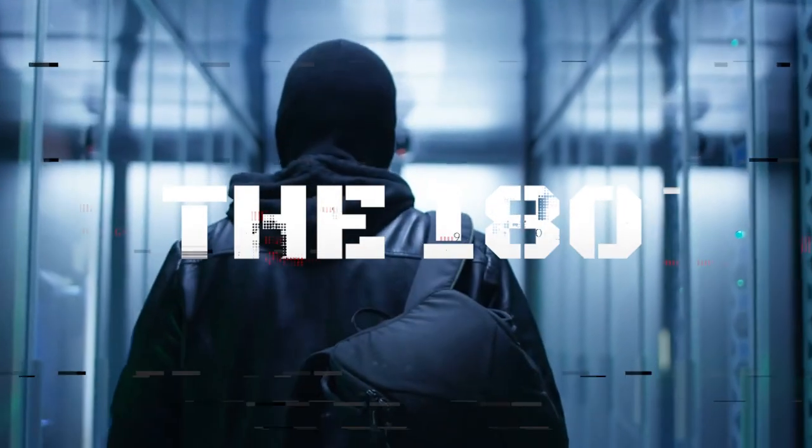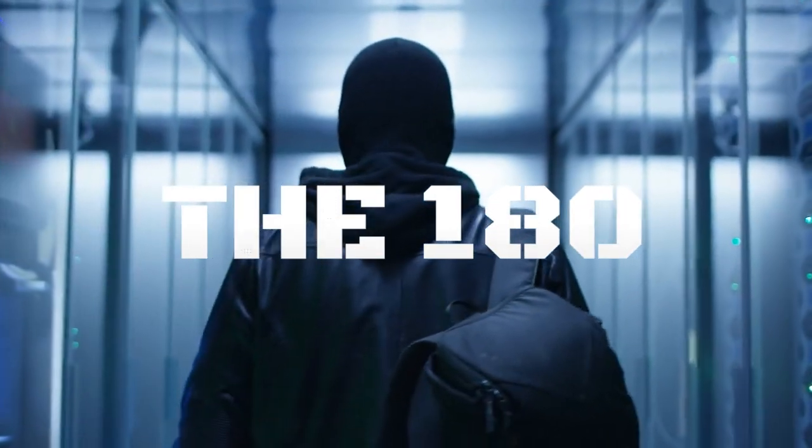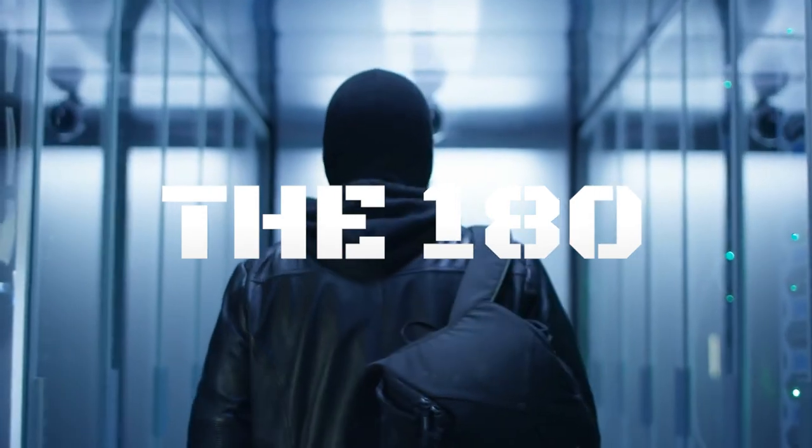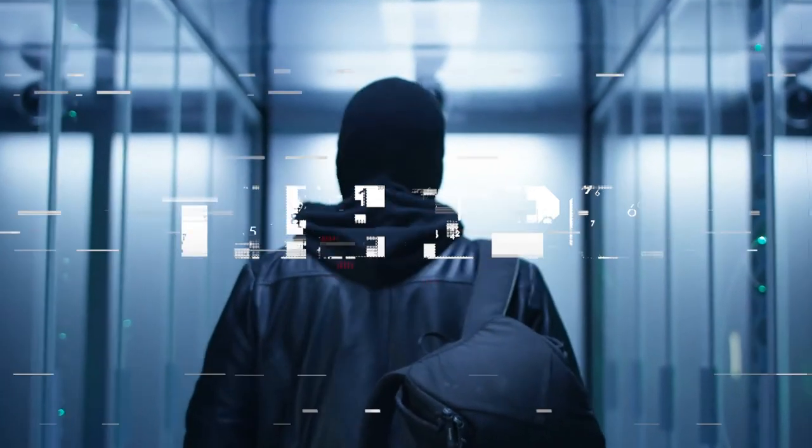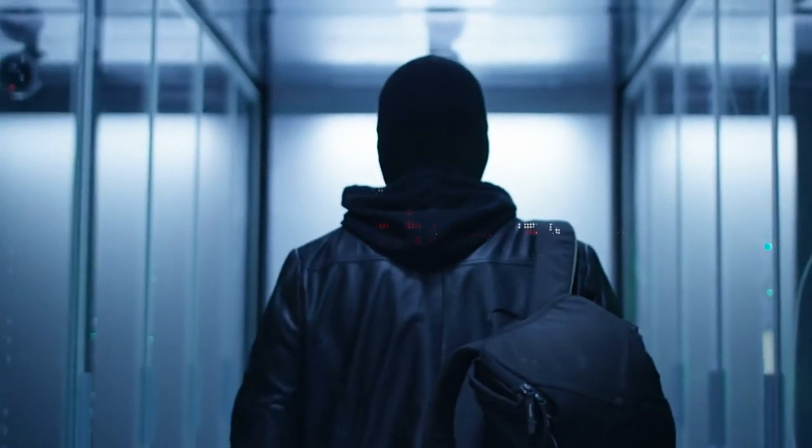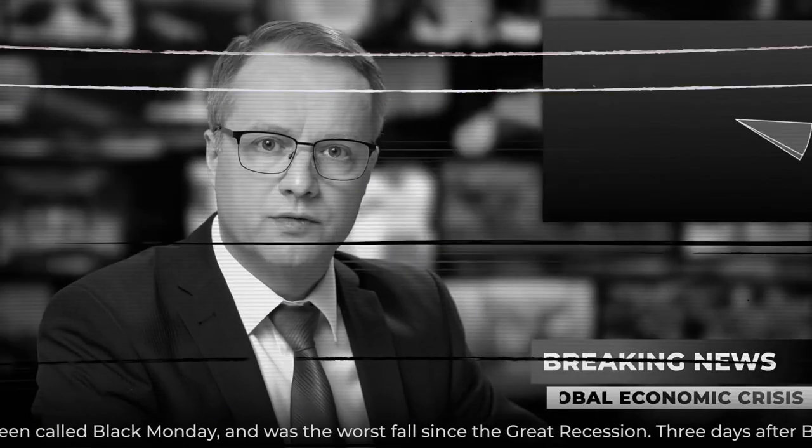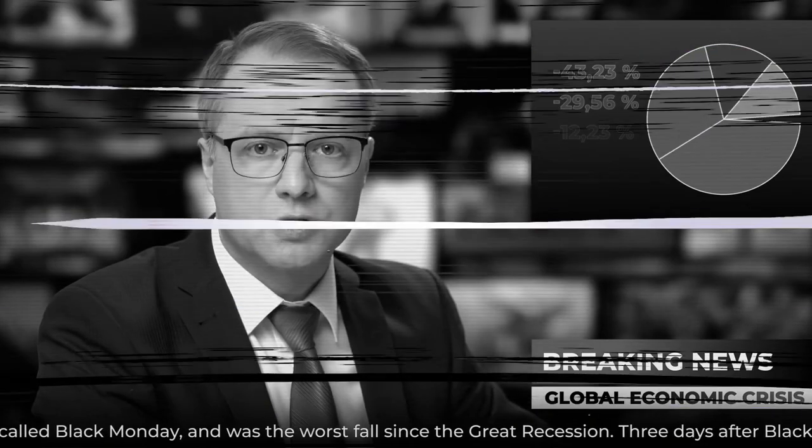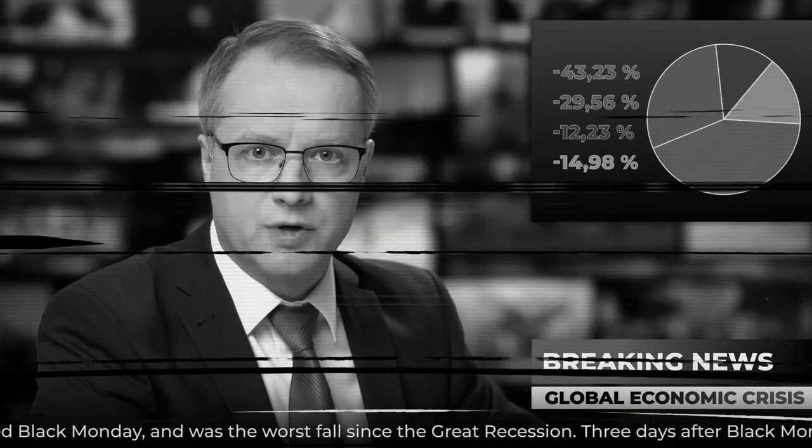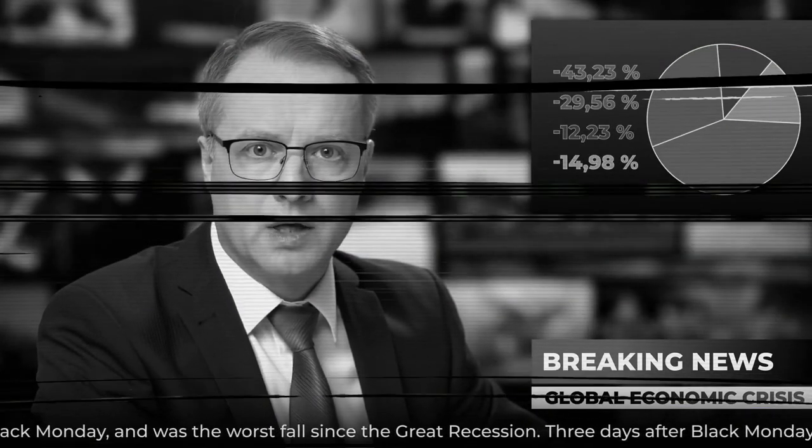Seeking a new world order, the terrorist organization called the 180 has been plotting to bring the world's economy to its knees. If successful, it would make the Great Depression seem like a small financial inconvenience.